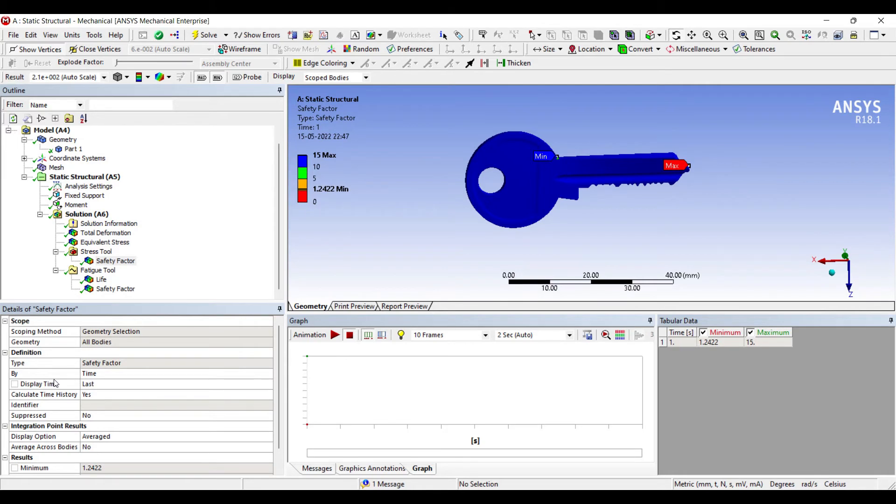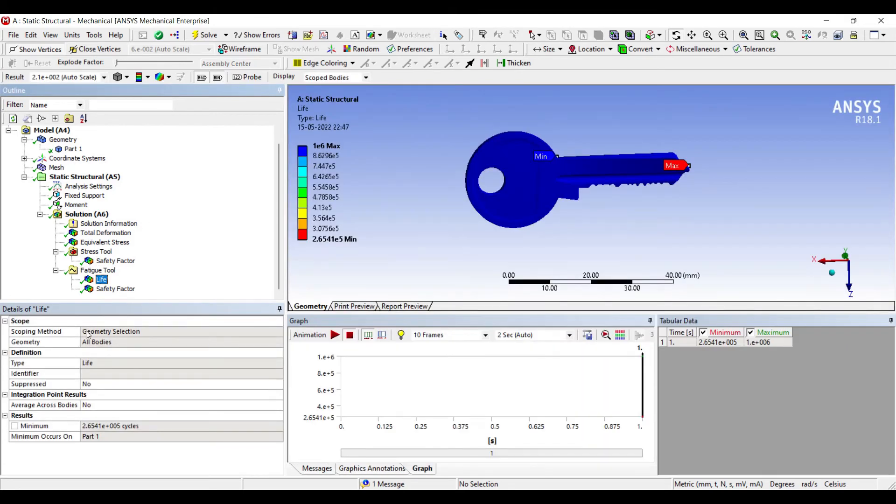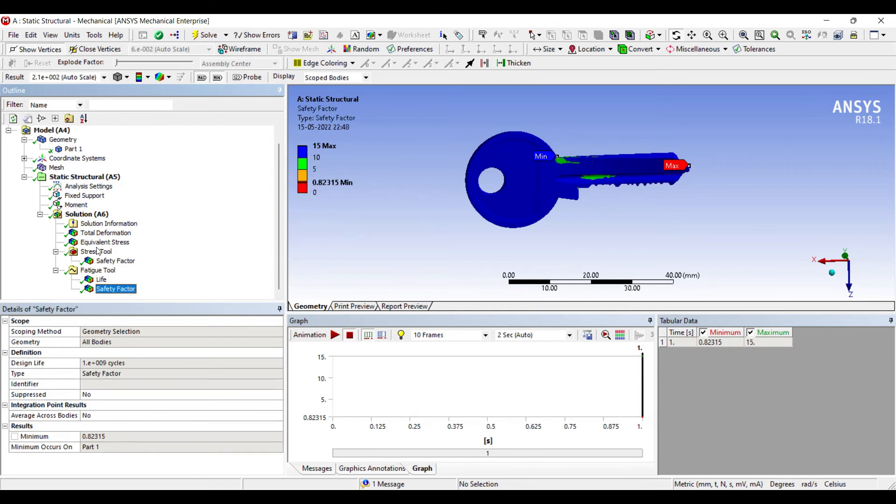Let's go for a zero-based loading. Here you can check the life is really good, it is 2.654 times 10 to the power 5 cycles. So once you have used the key for so many number of cycles, after that it is going to show its complete wear off and rupture. Till then you can use the key. And when you talk about the safety factor, you can see 0.82. It is less than 1, which means your key is going to get damaged some day. It is not going to have a permanent life.